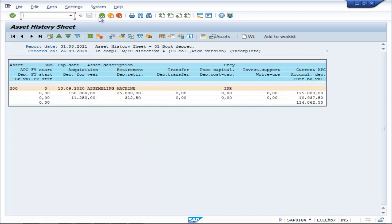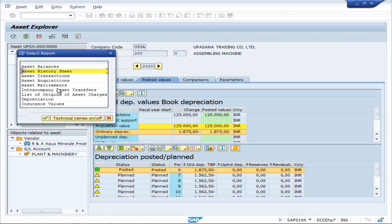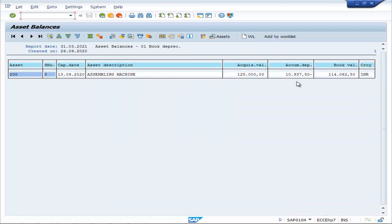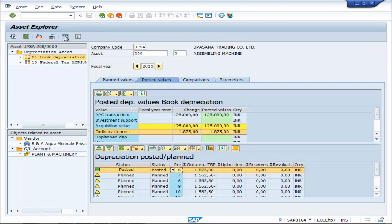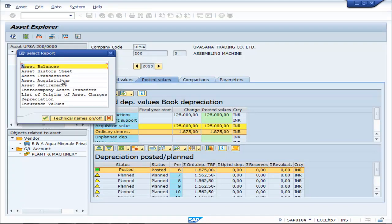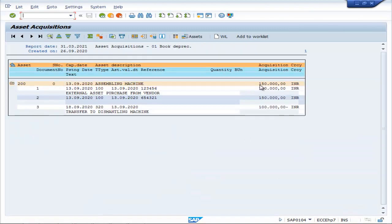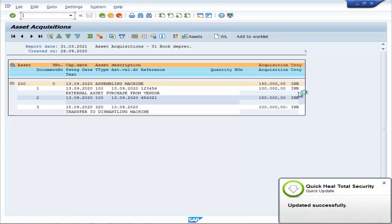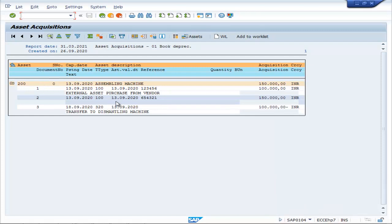You can see this here. Go to Asset Balances — the same balance will be reflected. Now go to Assets Acquisition: 1 lakh, 50,000, 1 lakh — that is Assembly Machine external asset purchase from vendor. And 1 lakh 50,000 is remaining in the Assembly Machine, whereas the transfer to Dismantling Machine was 1 lakh.